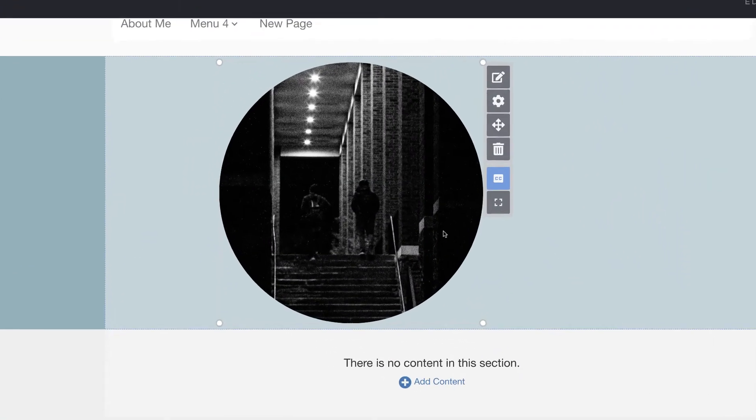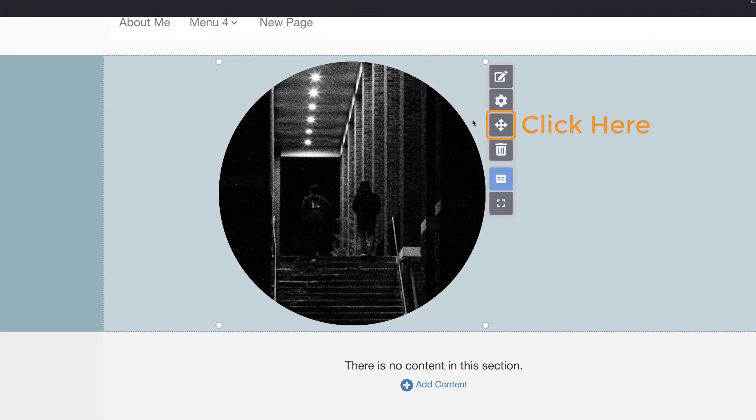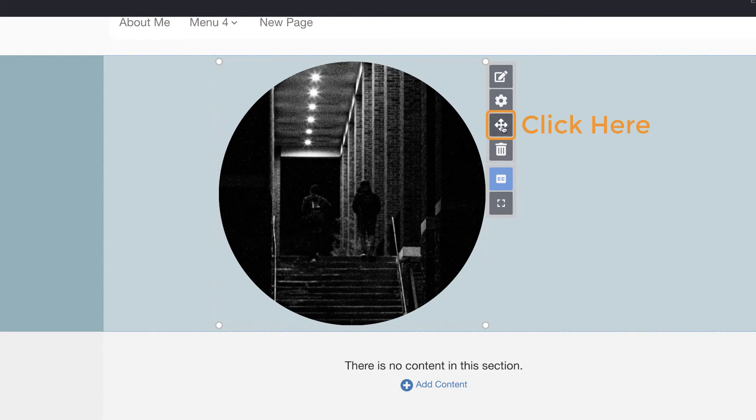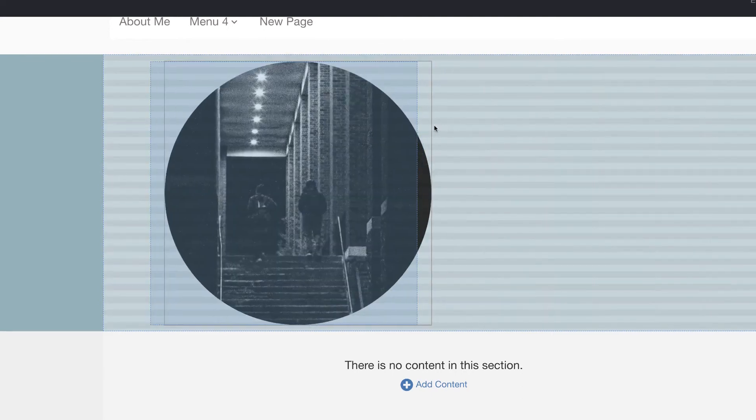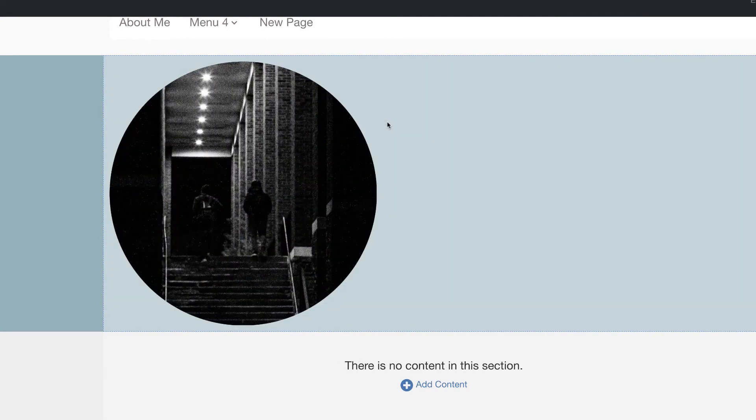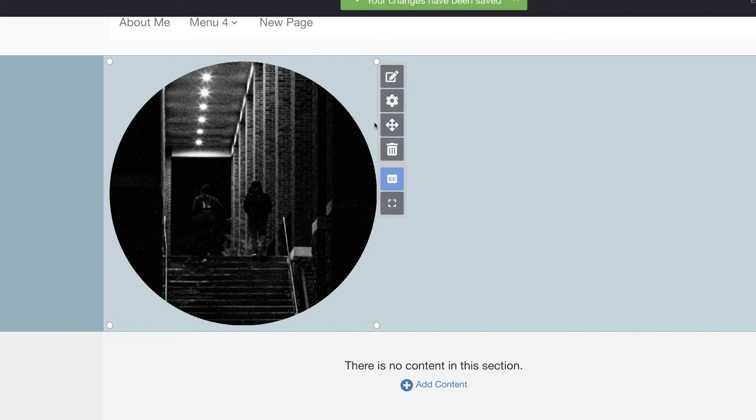To move your image, hover over it and click the move button. With the move button clicked, click on your image and drag it and drop it to your desired position. Gridlines will appear to help you position it. For now, we will position it in the upper left-hand corner.